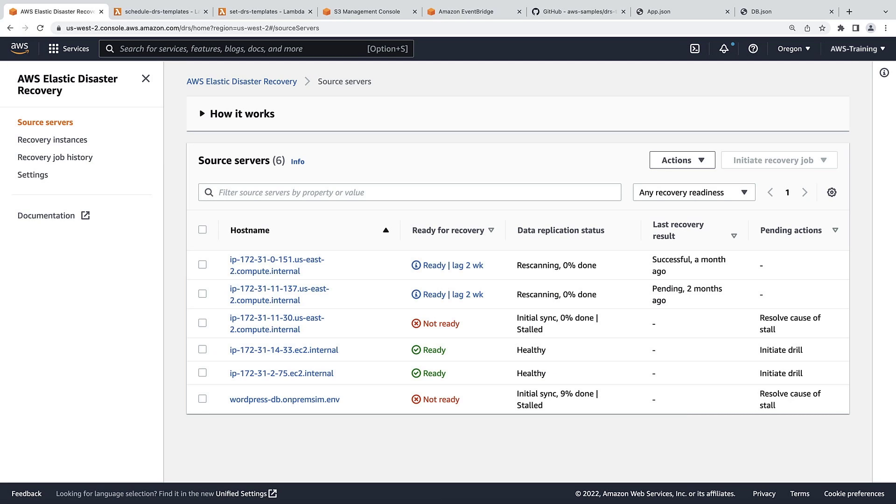To automate the process of setting launch templates for source machines, we can use Lambda functions to edit all launch templates that have been tagged with a matching key in the Amazon Elastic Disaster Recovery Console.